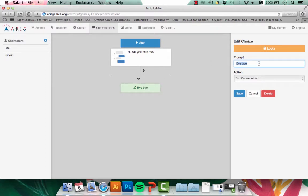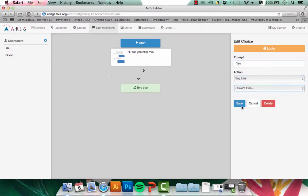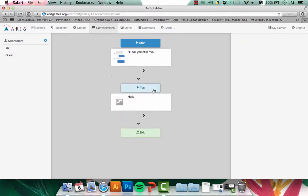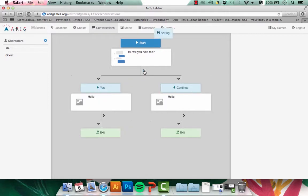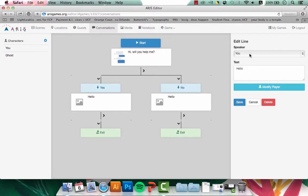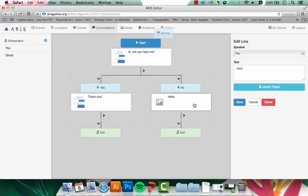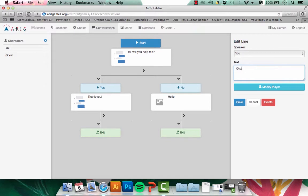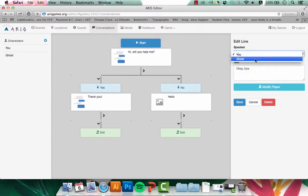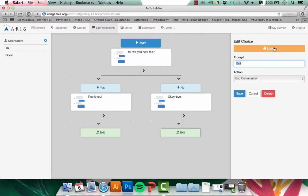And I want the user's response to either be yes or no. So I'll delete Bye Bye and write Yes. And instead of ending the conversation, I'll click Say Line. I'll just click Save, and ARIS will automatically create a new conversation line. Now that I have Yes, I want to create a No option. So I'll go ahead and do that and click Save. If the user selects Yes, I want the ghost to say Thank you. Make sure to always select the correct speaker. If the user says No, I want the ghost to say Okay, Bye. This will actually end the game.